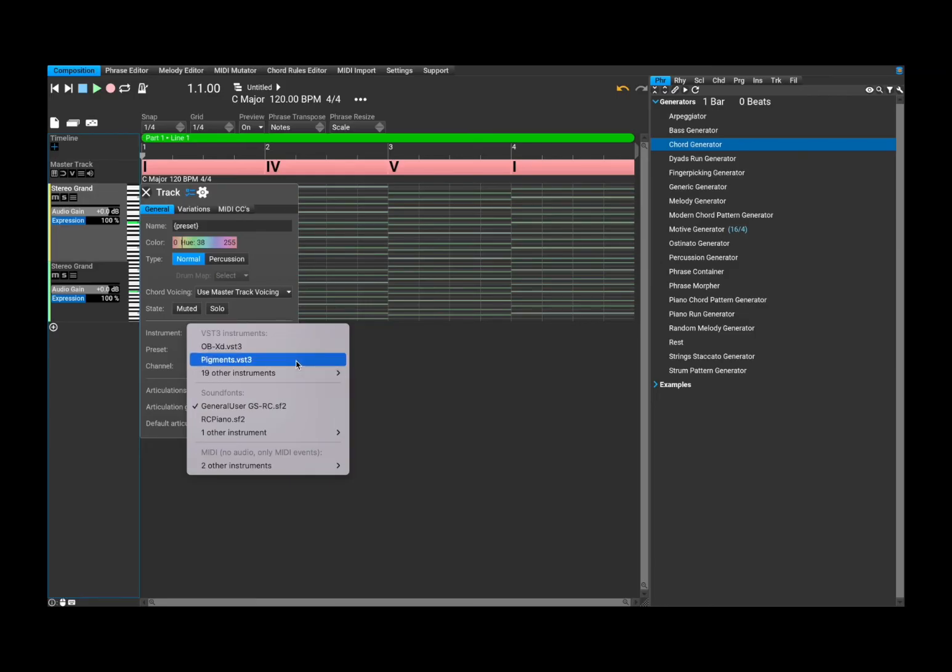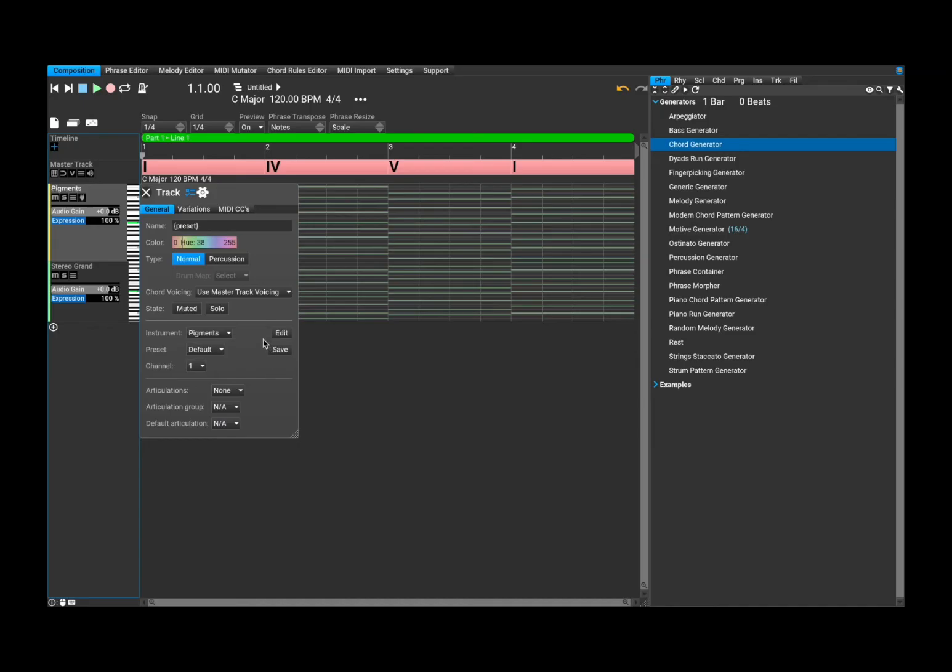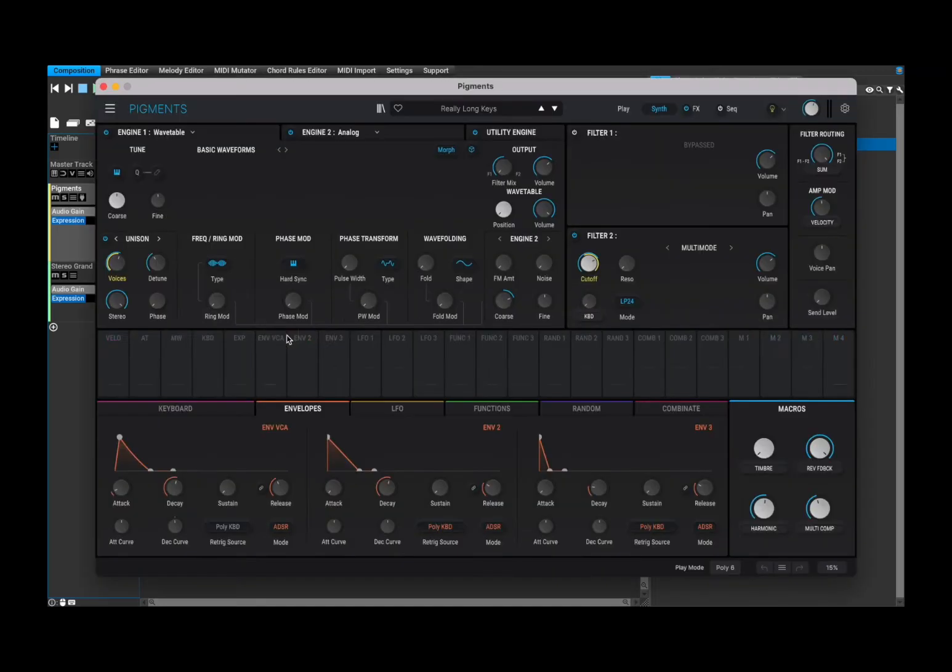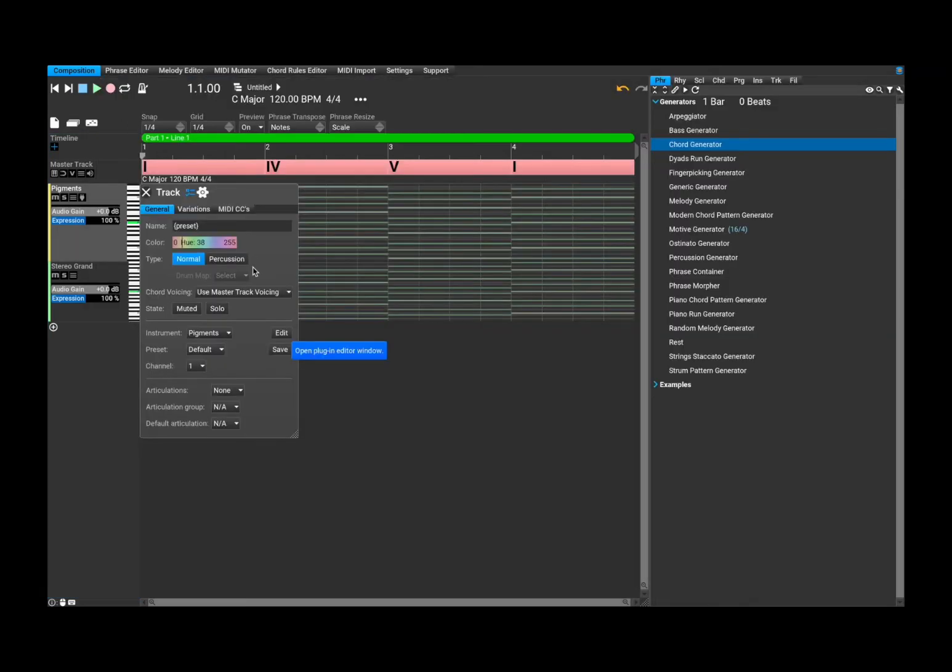But in this case, for example, let's load pigment, and it will load pigment as an AUV3. And if I click edit, it will go inside that pigment plugin. So you can do a lot of different things.